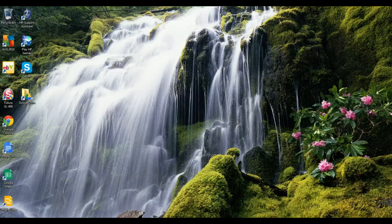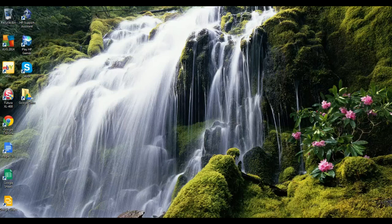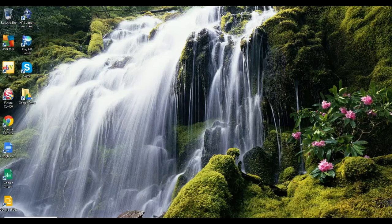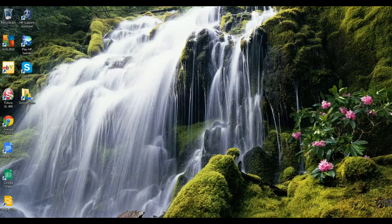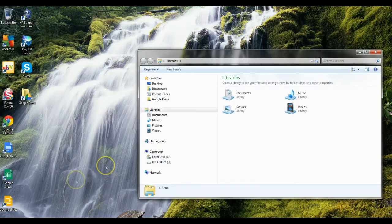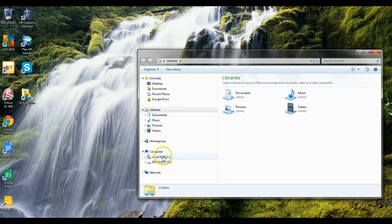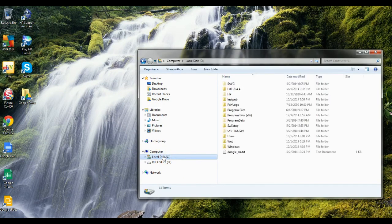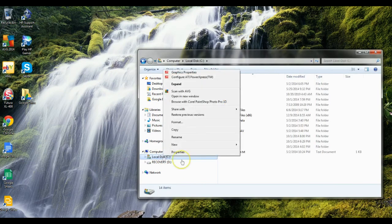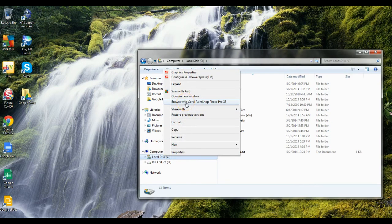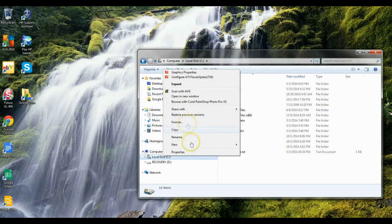First thing we want to do is map a network drive, same thing we did on the other. We want to map a network drive just like we did on the one where we set up the main one.